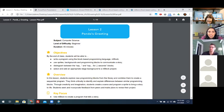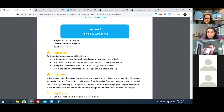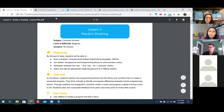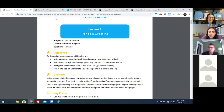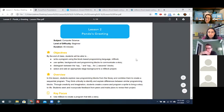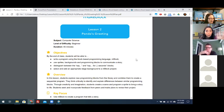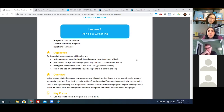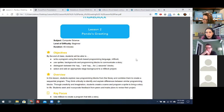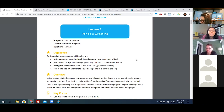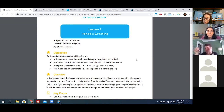Did we get any answers in the chat about what is a program? We got one: a program can be used to make a machine perform a specific task. Another definition is it's a set of instructions executed by a computer or hardware to perform some sort of specific task. That's exactly what we're going to do in this lesson — write programs that perform the task we'd like them to.